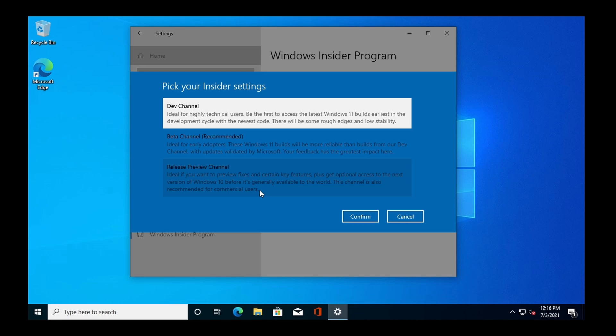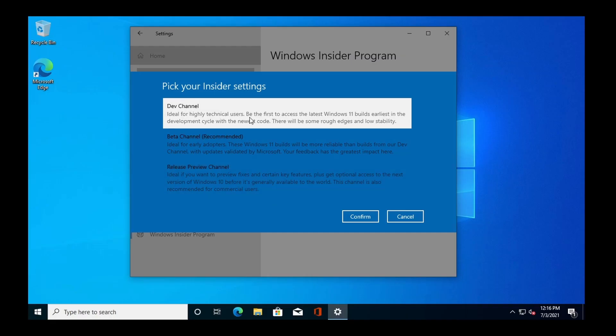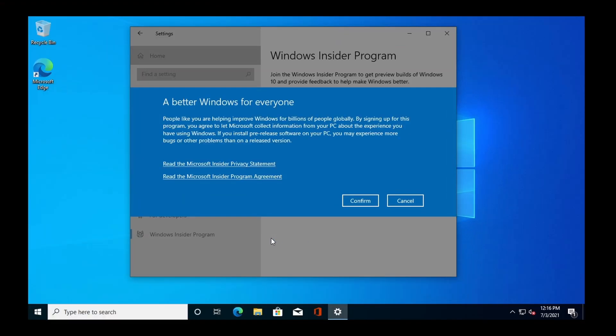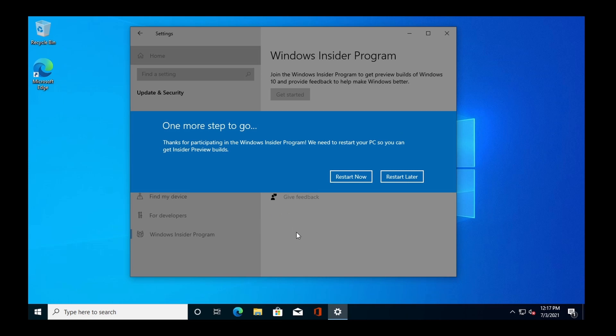Once that's done, it's going to give me some options of what release channel that I want to participate in. Now I want to participate in the Dev channel. Generally, I would participate in the Beta channel. However, even though it says that these have Windows 11 builds, Microsoft hasn't released Windows 11 to the Beta channel as of the recording of this video. When this releases, that might be out on the Beta channel — I'm not sure. So for now, I'm going to select the Dev channel and click Confirm. Once I do that, I'm going to click Confirm again. And then that is going to force me to restart my machine. So I'm going to click Restart and it's going to restart the VM.